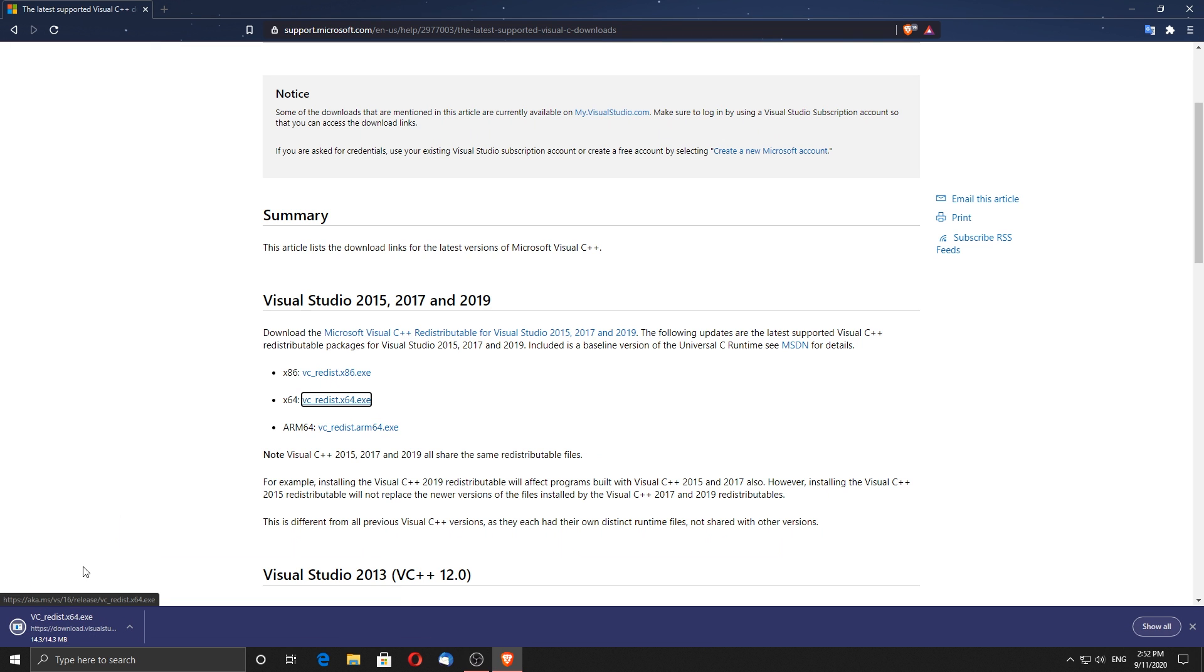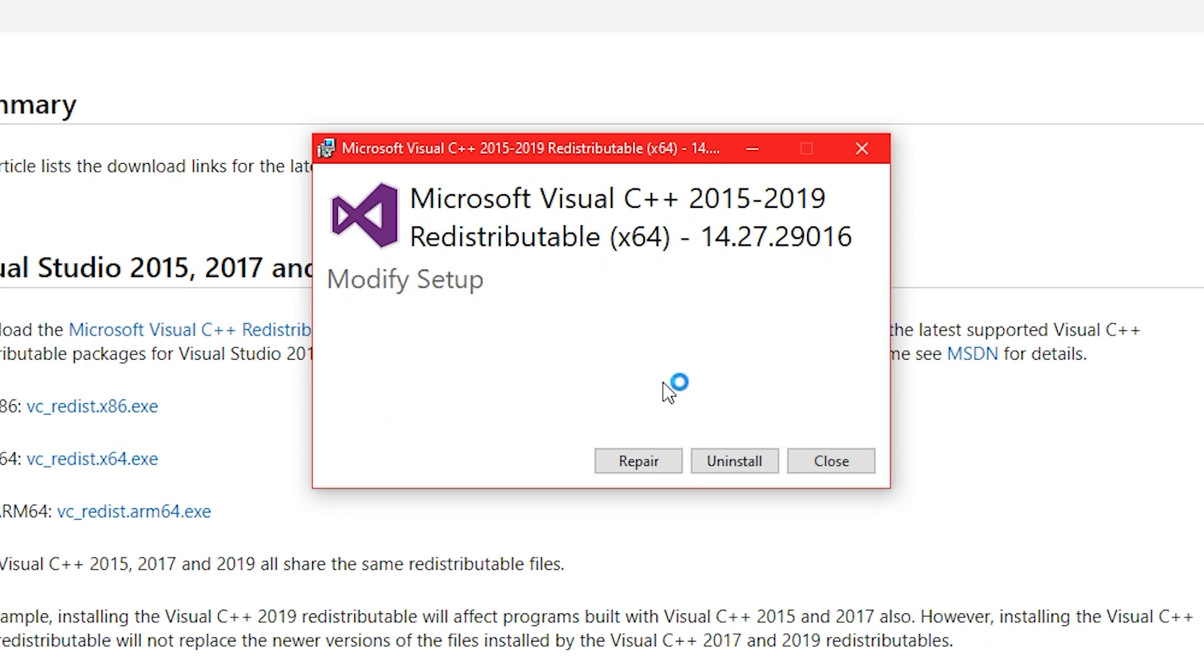Once downloaded, click on the file to start the installation. For me only the repair and uninstall option is available since it's already installed on my PC. Click install and proceed with the installation.